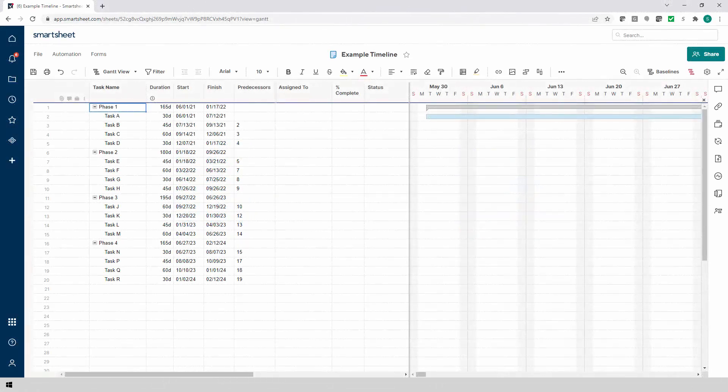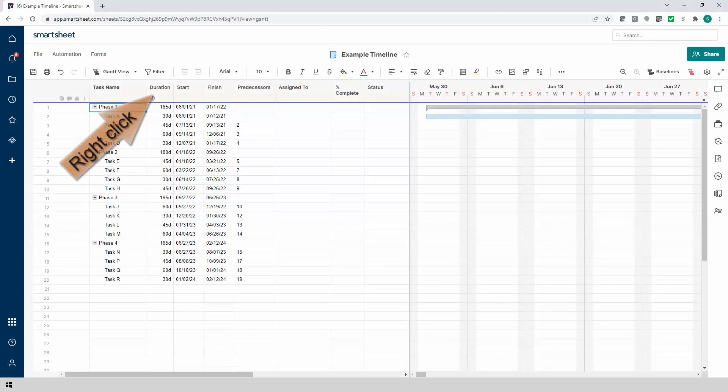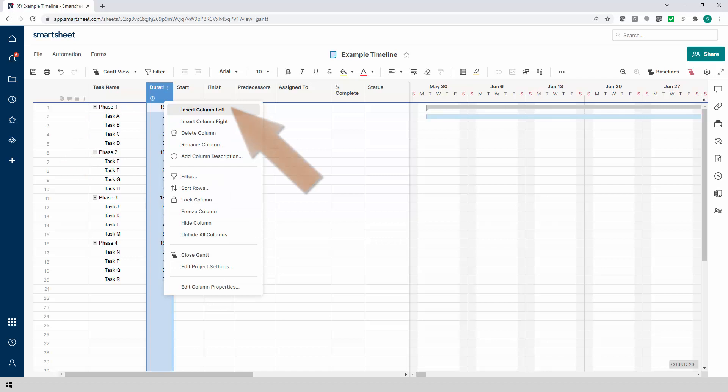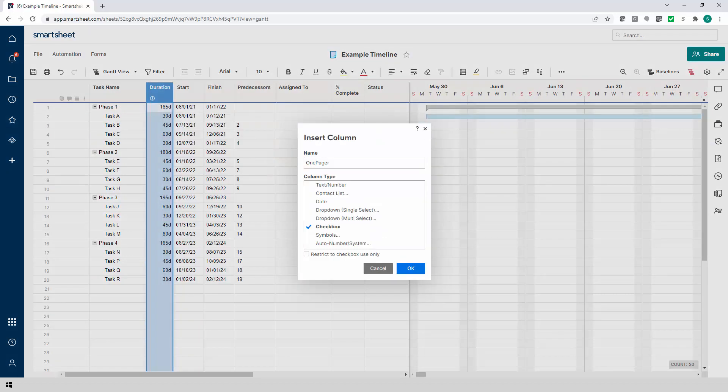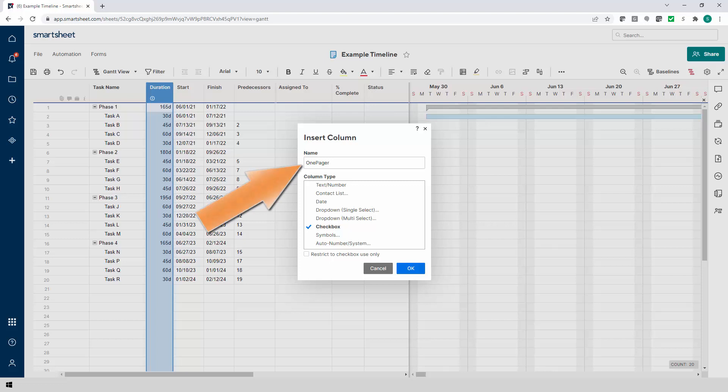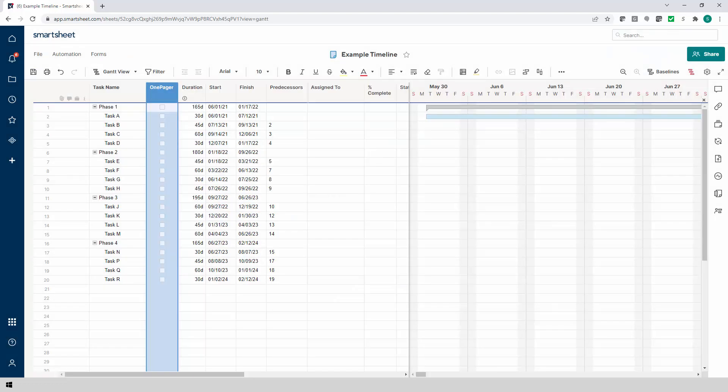decide which rows you want to include from Smartsheet. The easiest way to do this is to insert a checkbox field. You can name the checkbox field OnePager so that you'll know what it's for in the future. Once the checkbox field is visible, check the boxes next to the rows that you plan to import from Smartsheet.